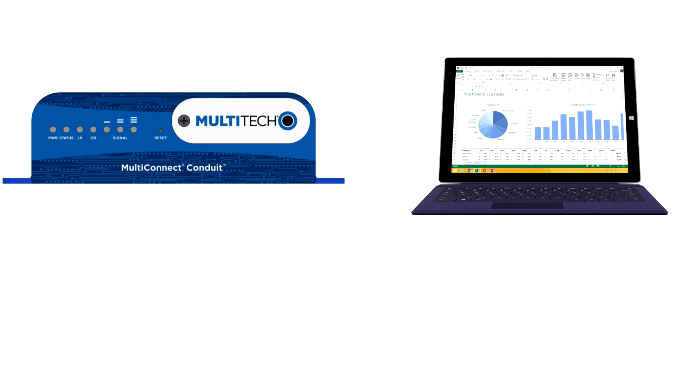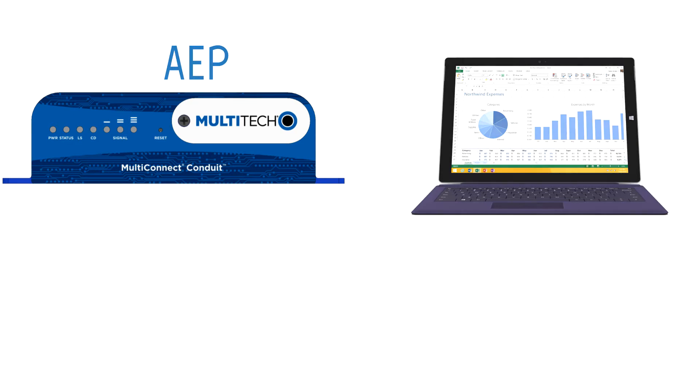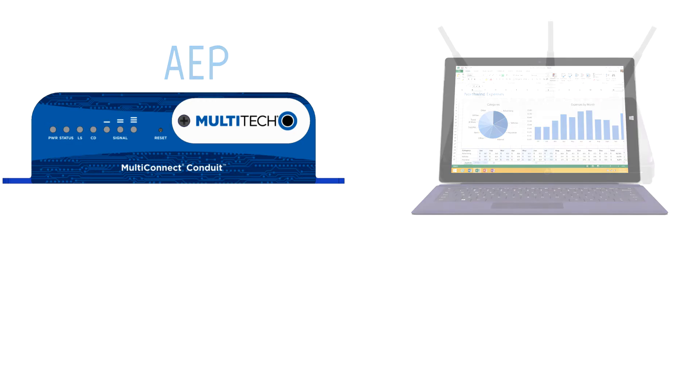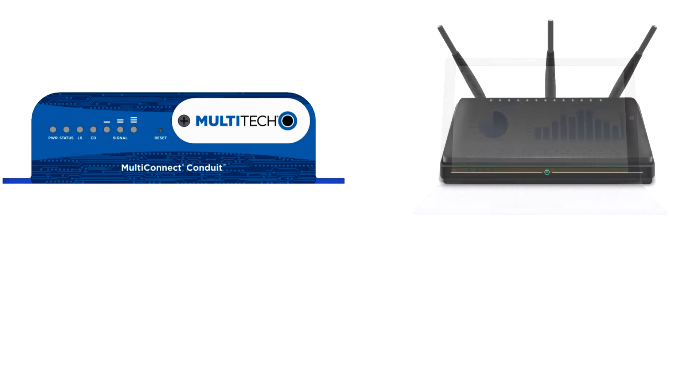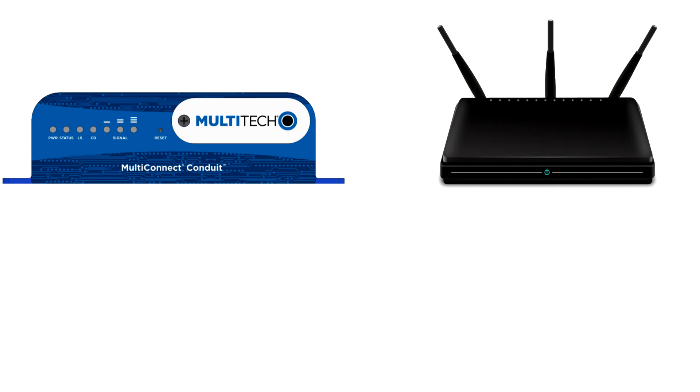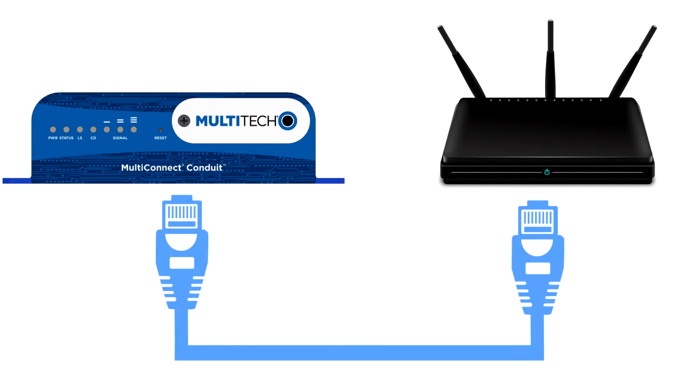Please note that this tutorial is meant only for AEP users. This tutorial also assumes that you have a wireless router and that your router has an Ethernet port which will be used to connect your Conduit to the wireless router.